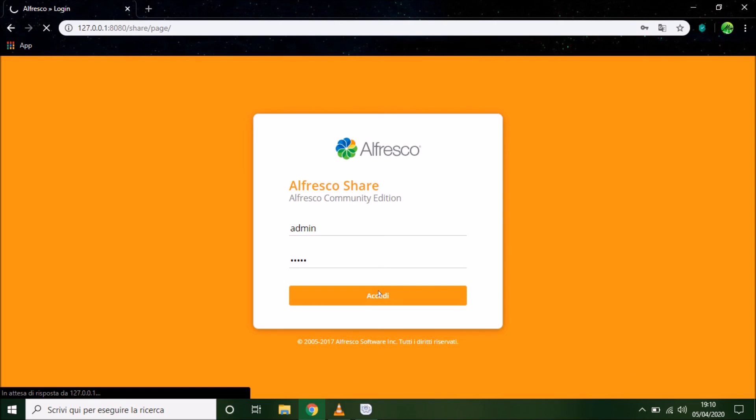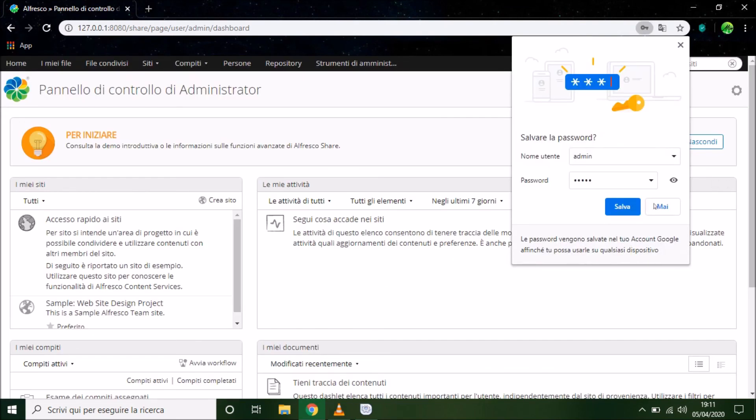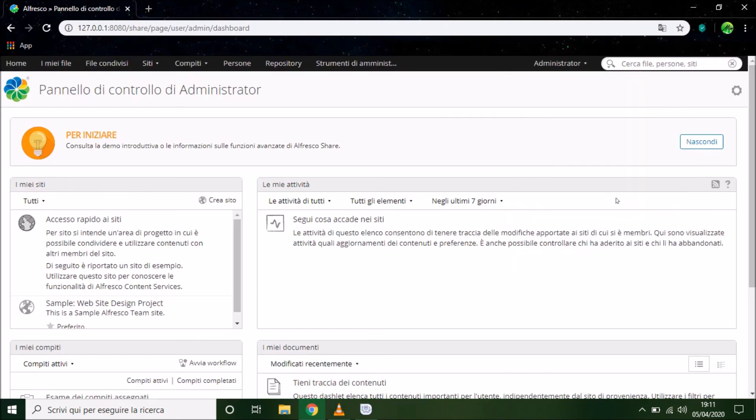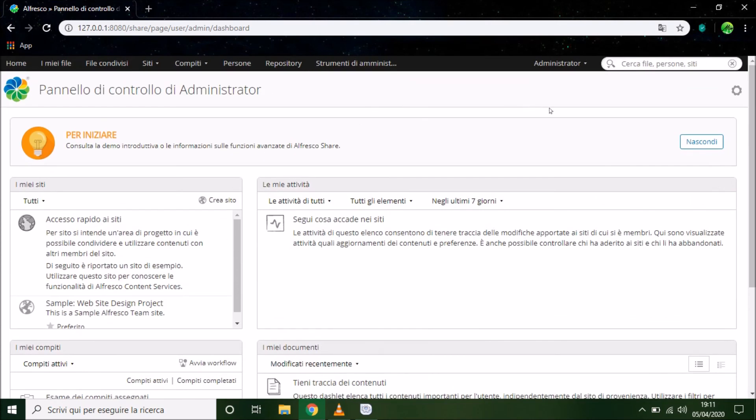Some seconds and the page will be ready to use. Just the first time is so slow. Well, when Tomcat is restarted sometimes we have to wait some minutes. This is the administrator page. Welcome in Alfresco ECM. This is all.